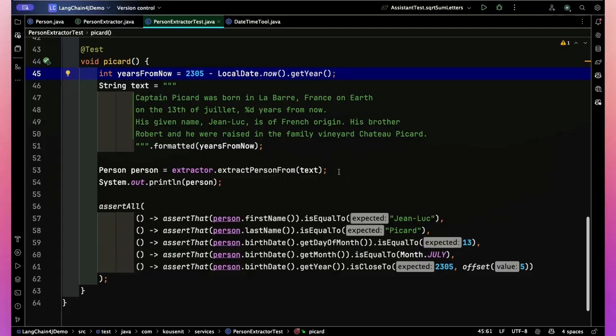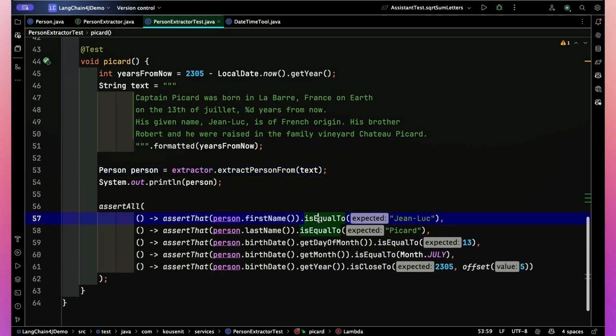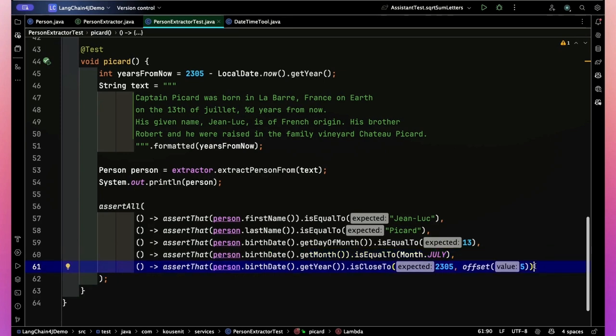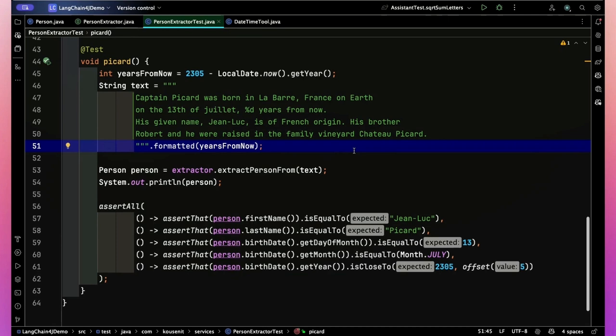And what my text is: Captain Picard was born in La Barre, France on Earth on the 13th of July, %d years from now. Now, what's the %d? Well, I calculated the number of years from now on this. 2305 minus the current year means it's 281 years from when this recording was made. His given name Jean-Luc is of French origin, his brother Robert, and they were raised in the family vineyard Chateau Picard. Just some distracting information. Now figuring out the first name and the last name is going to be really easy because it's explicitly in there.